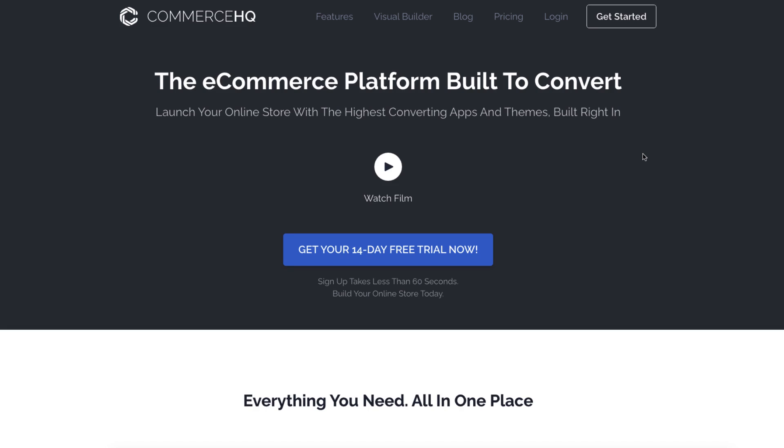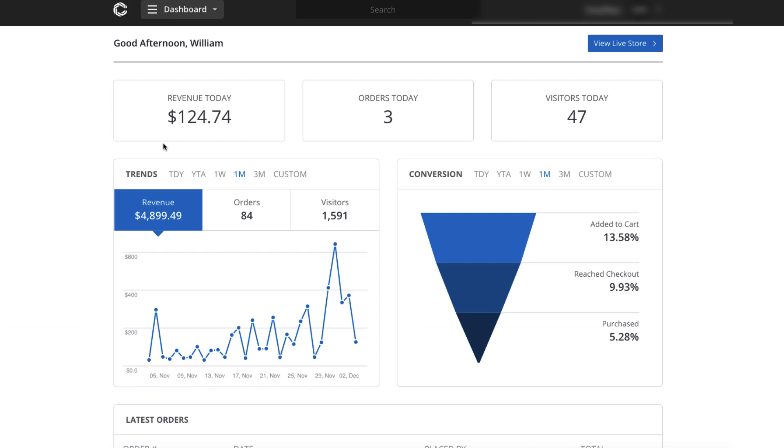But before I show you the apps in just a moment, if you'll stick with me, I'll show you how you can get a special version of Commerce HQ that will give you six stores and a database of over 700 hot products that are being updated every month.